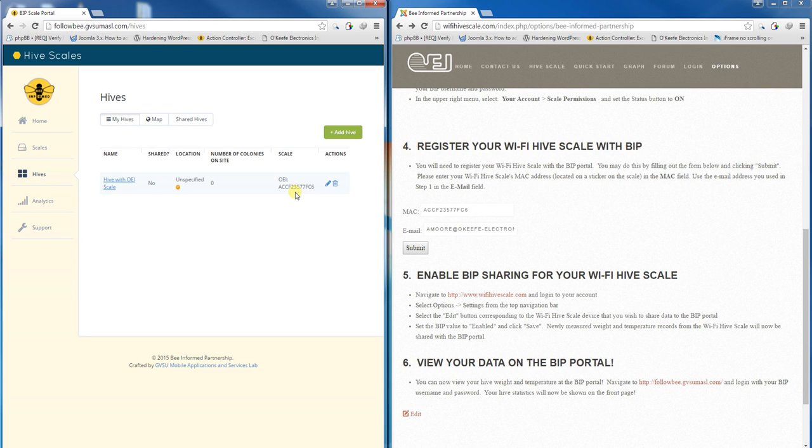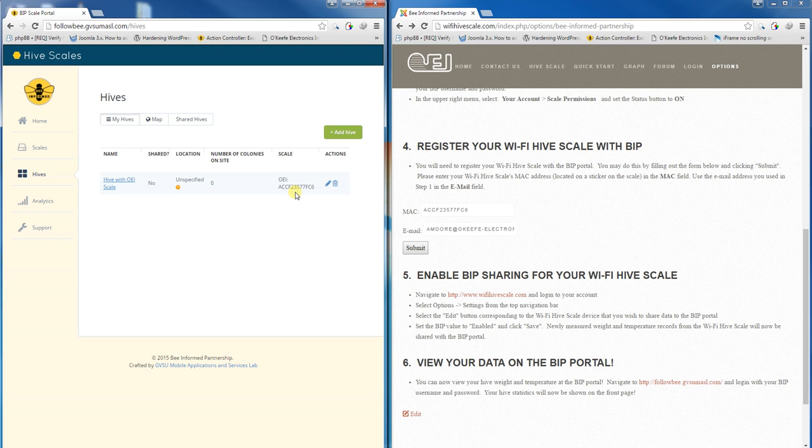Once this is done, we should be able to see all Wi-Fi Hive statistics on the BIP portal. You won't see old records, but any new records will show up. I'm going to click manual send on a device, and it should send a new record to the BIP website.